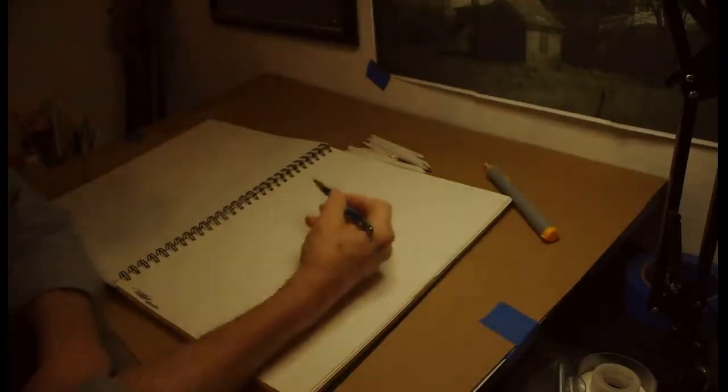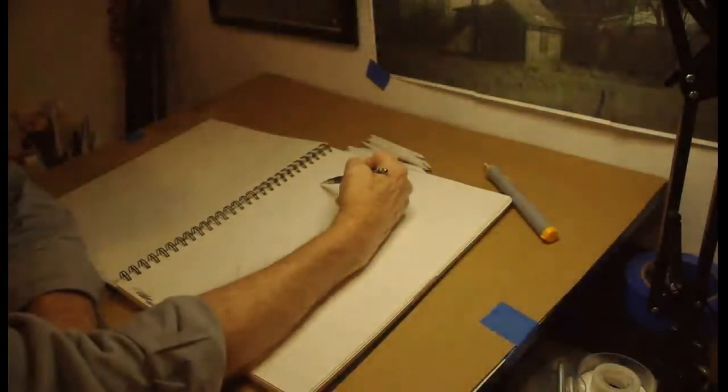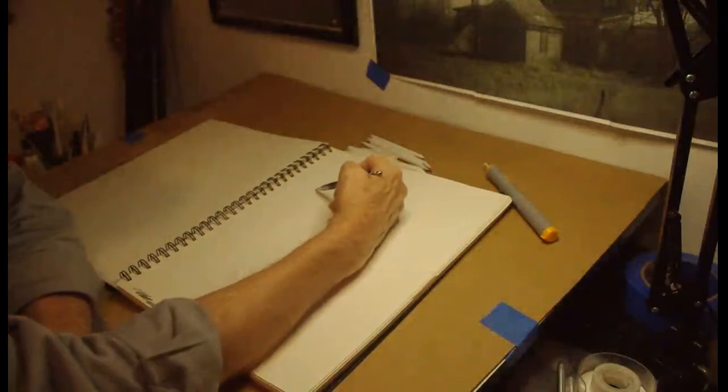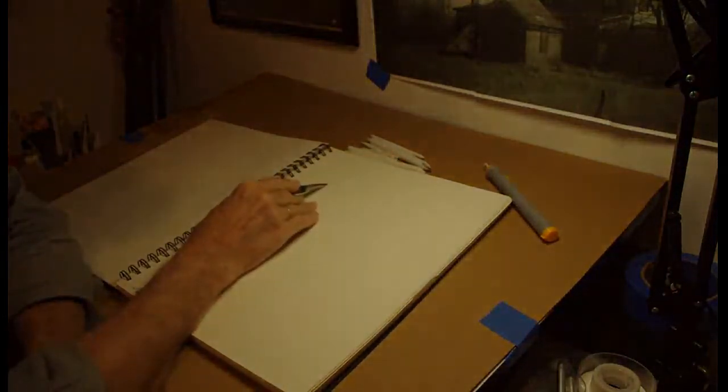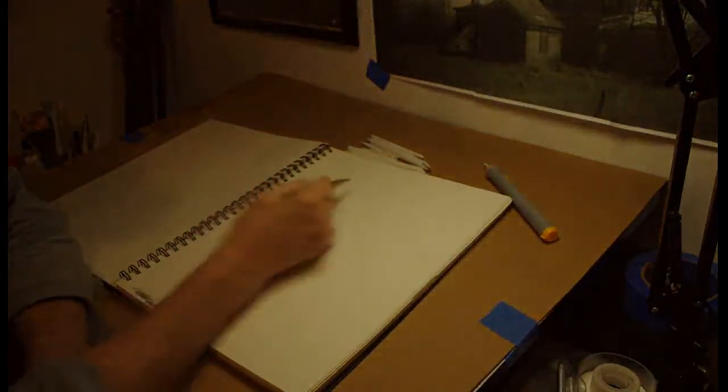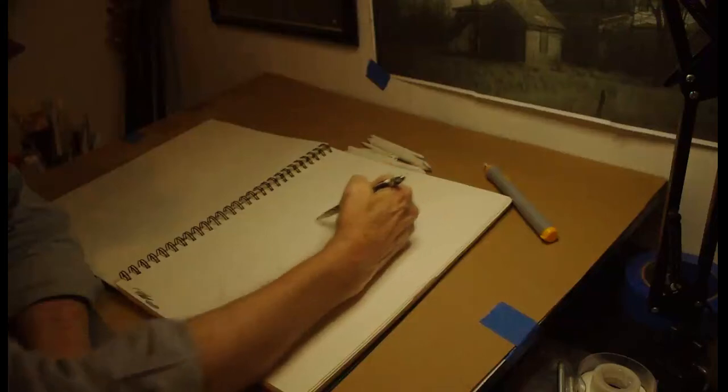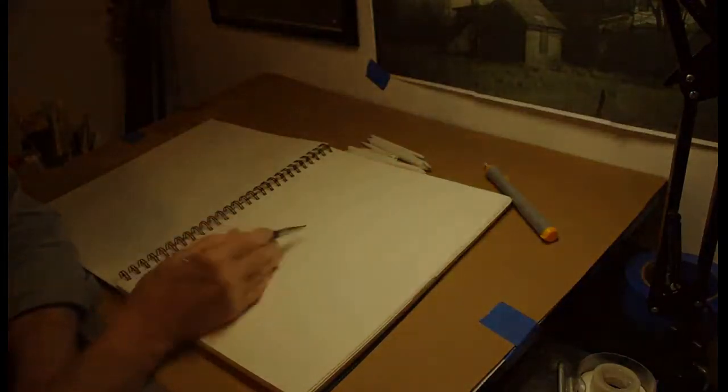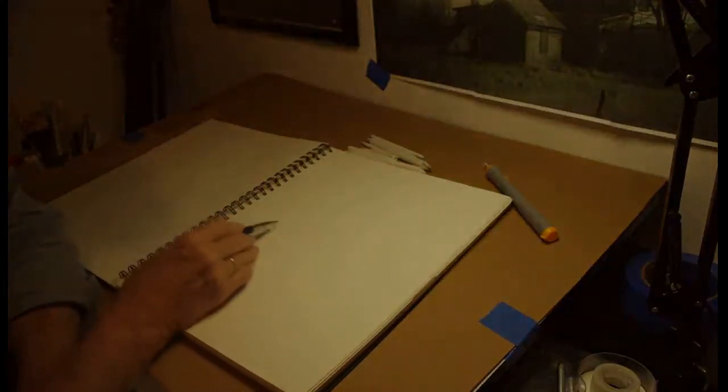Today we're going back to the first lesson where we did a can. Remember, move our hand like this and make a box. Doesn't have to be perfect. Here's your lines.